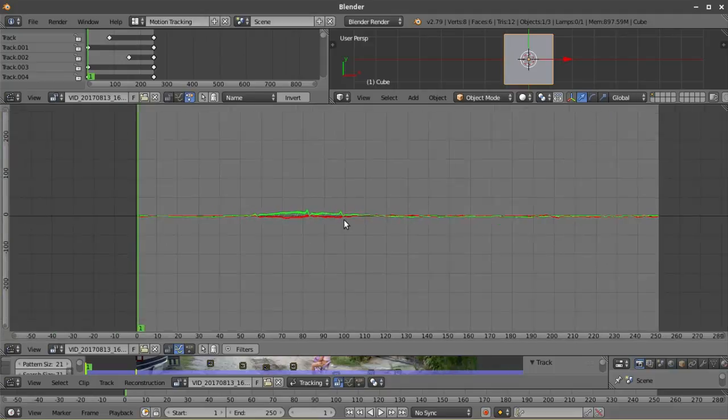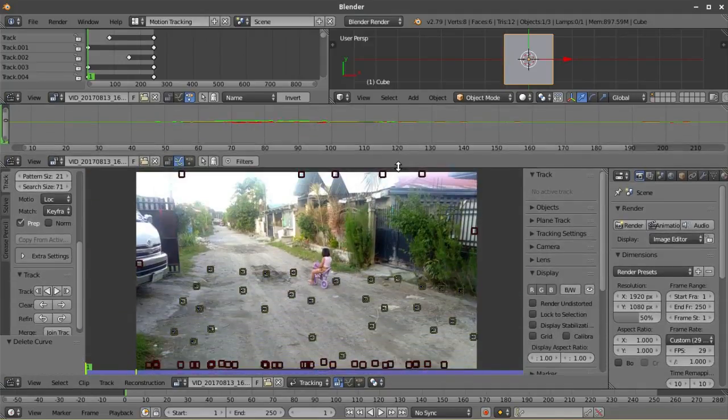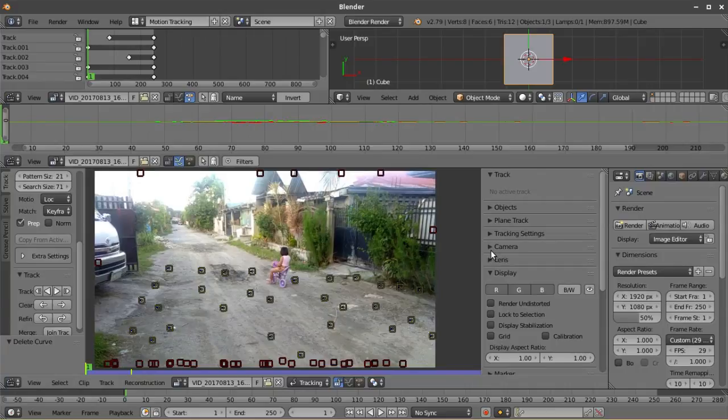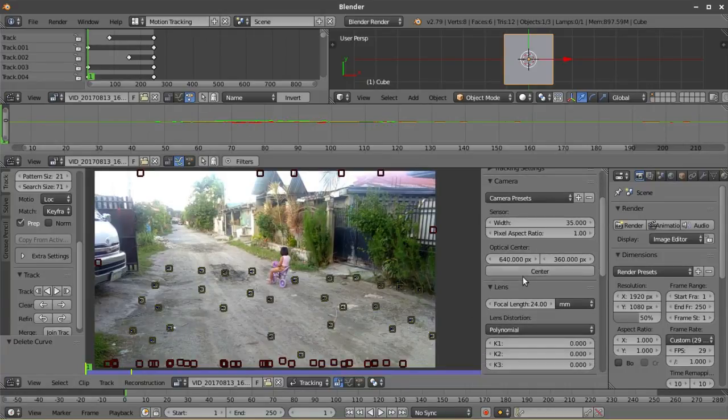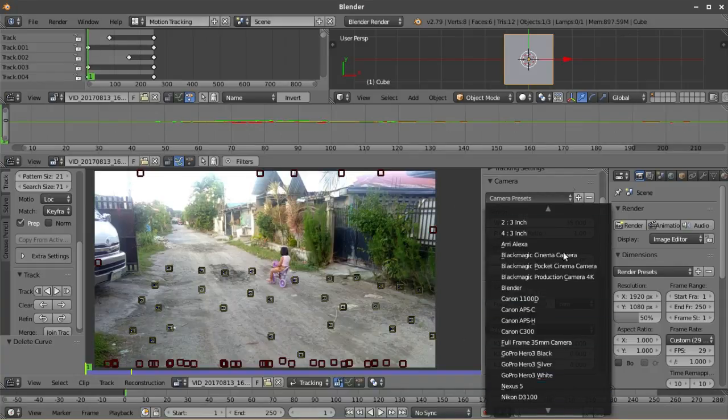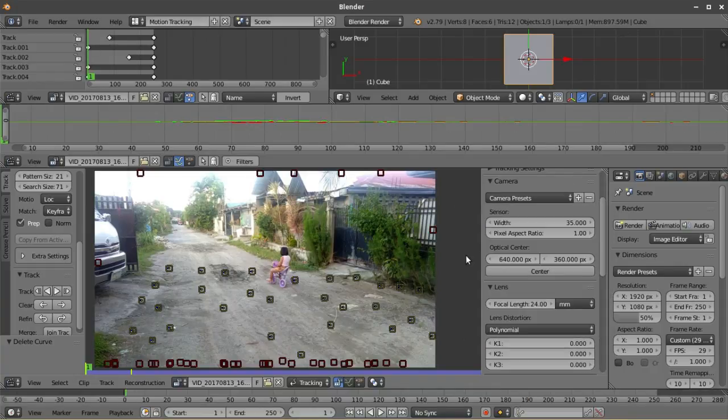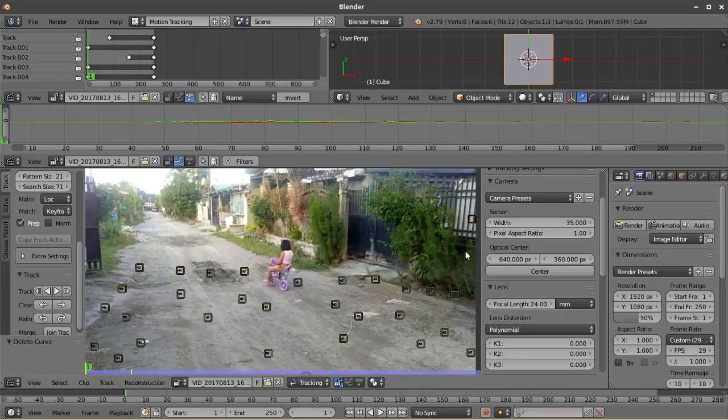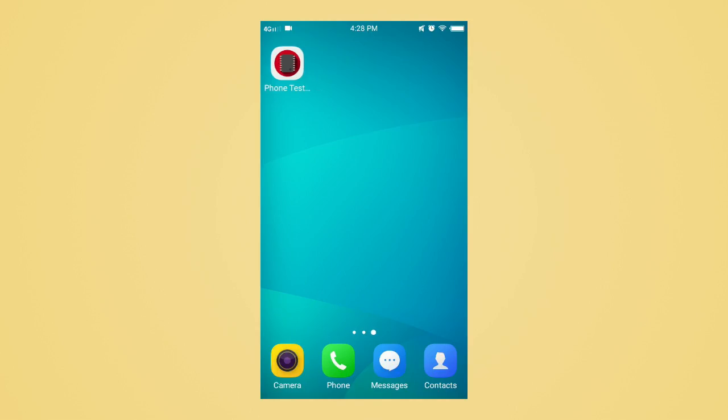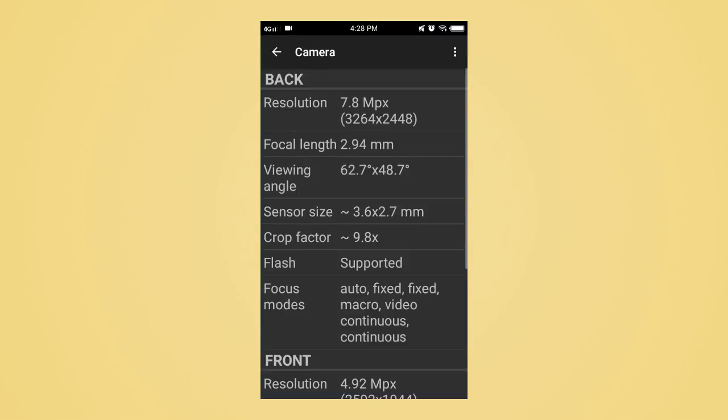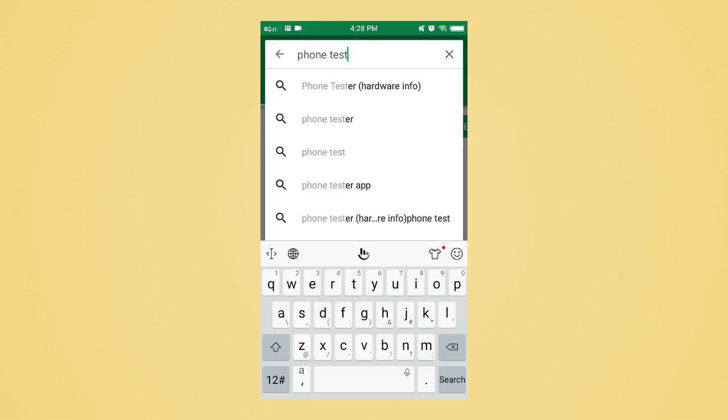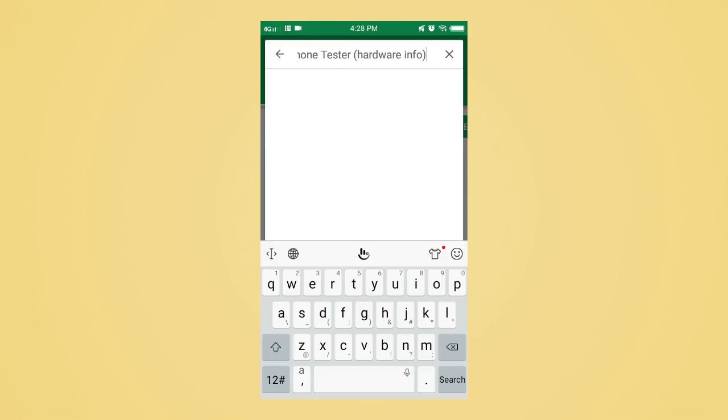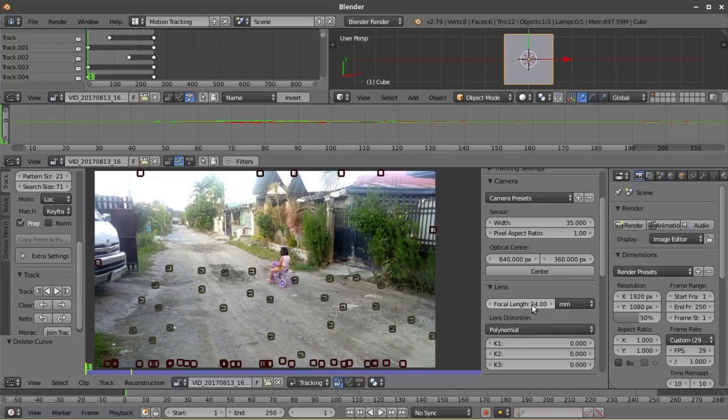After making sure that the track is clean, we can now start solving the camera. This is the part where we'll actually need the focal length and the sensor size of your camera. You can actually use the camera presets here if your camera is listed, but if not, you're going to have to look for the sensor size and the focal length of your camera on your own. But if you're using your phone as your camera, there's actually an app that would tell you the specifications of your phone. Just look for it on Google Play or any app store that you have.